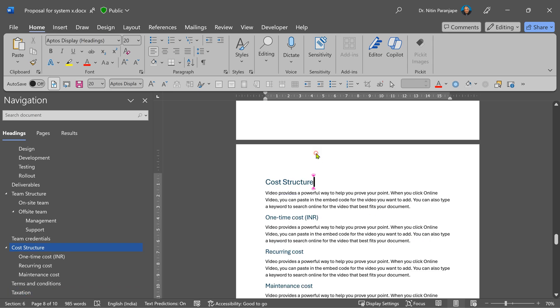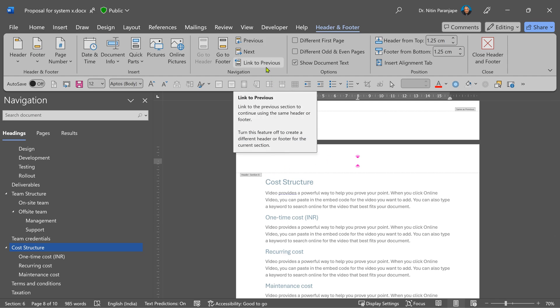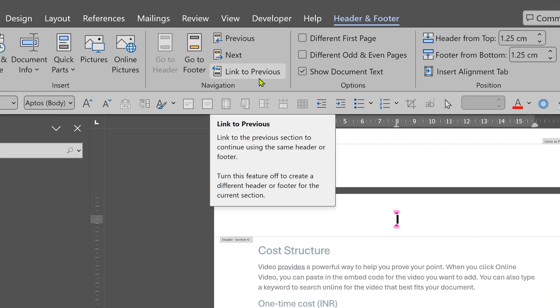This happens because headers are different for each section. And by default, headers are linked to each other. But in this case, for some reason, linking was broken. So click on link to previous.